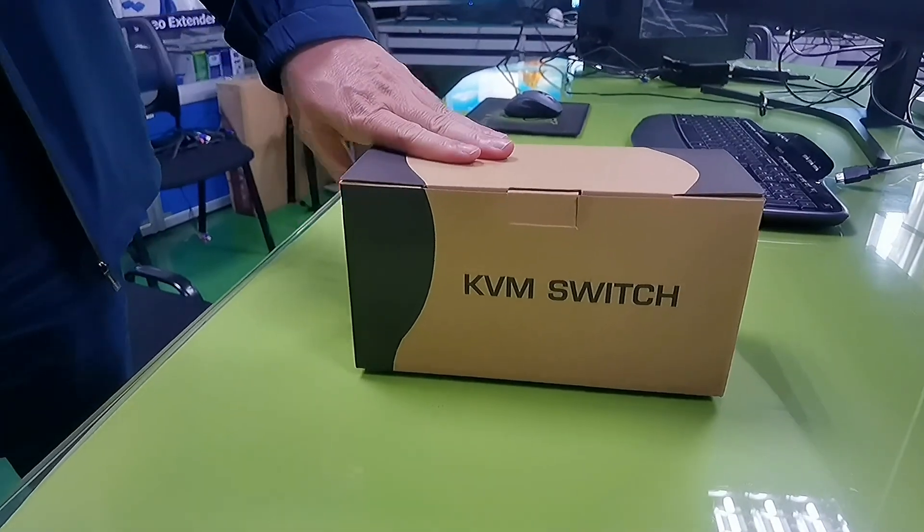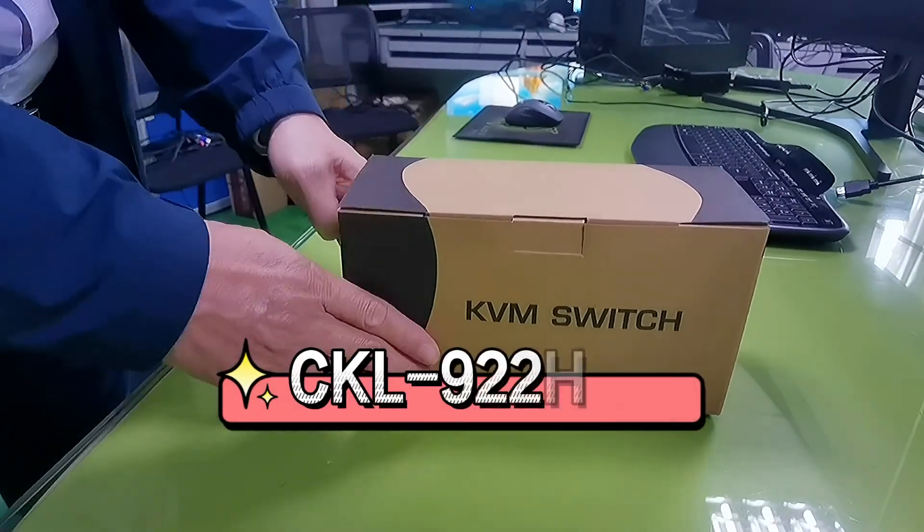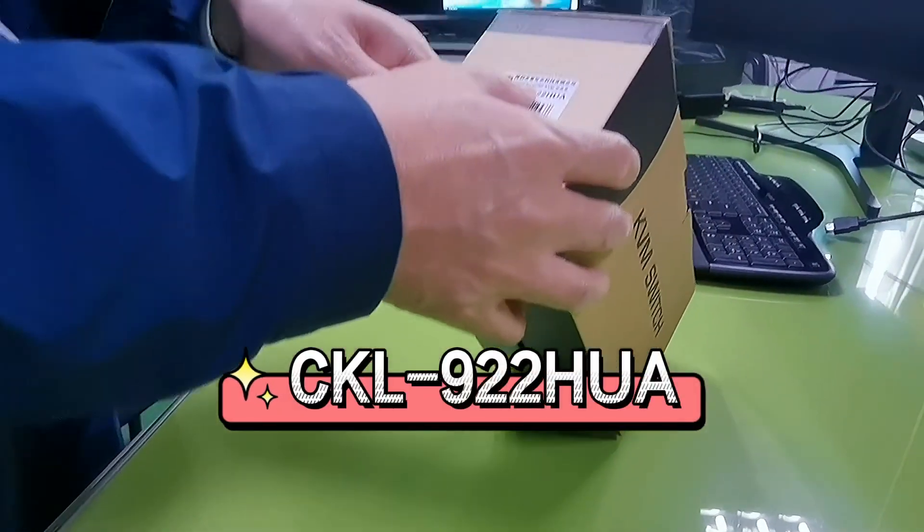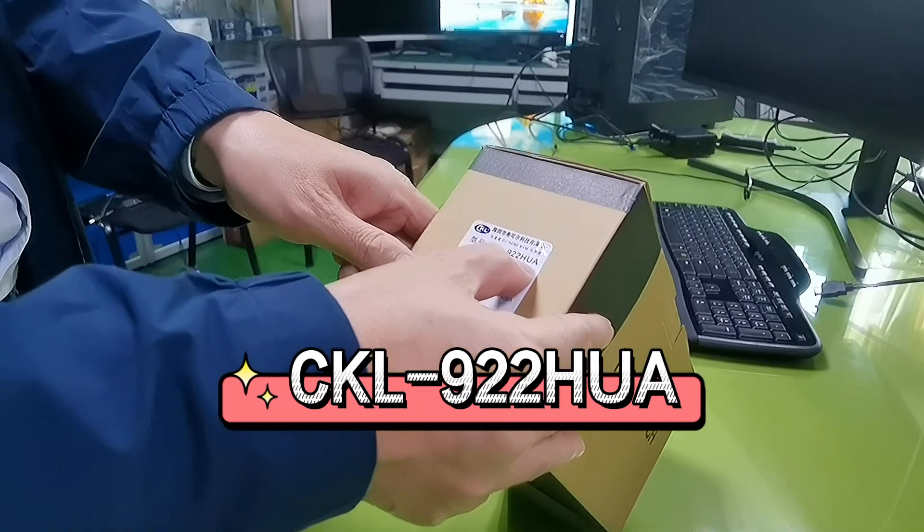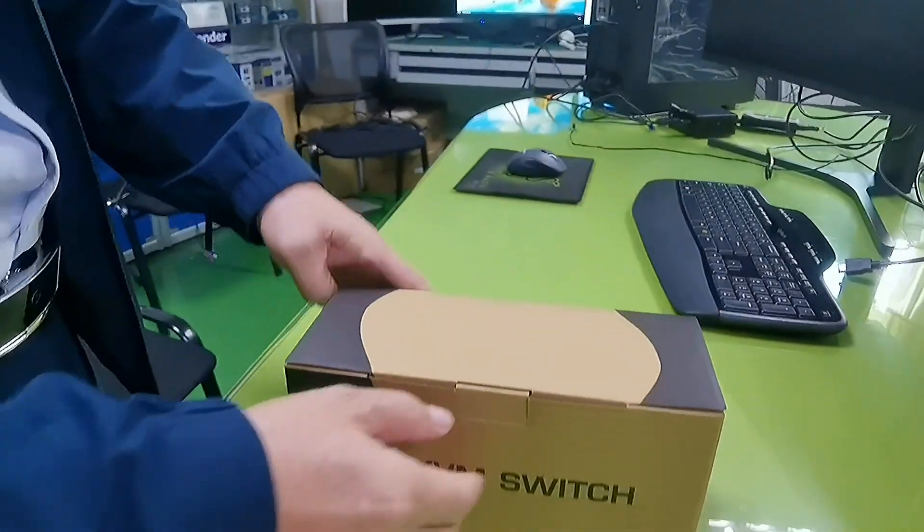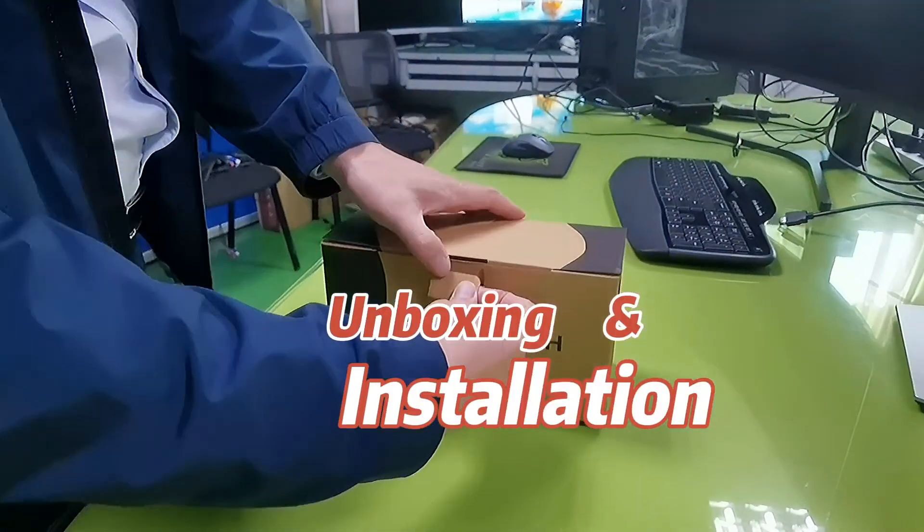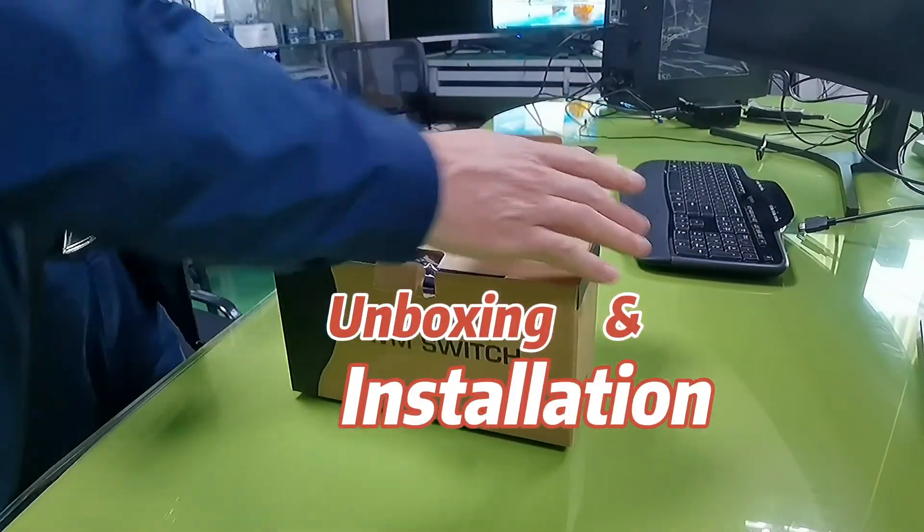Hey guys, this is the unboxing video for CKL922HUA dual HDMI KVM switch. Let's see what's inside the box.